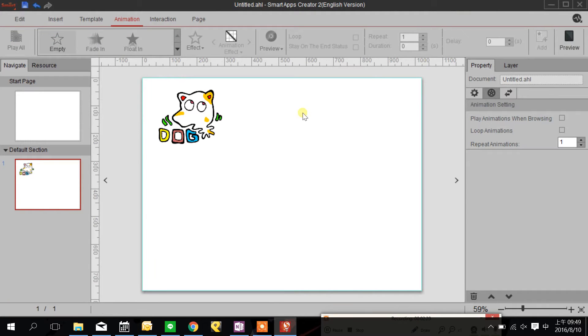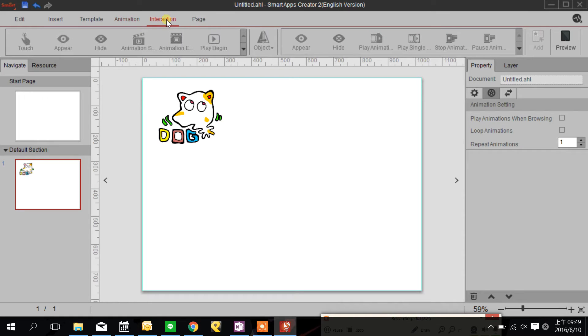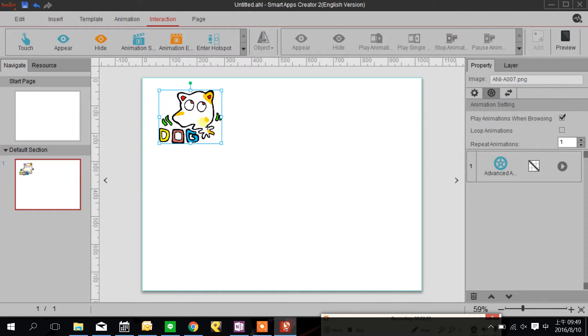Now I'm going to show you other features which is interaction and we go to the interaction tab. We click the dog and we can choose how the object interact with the other object.